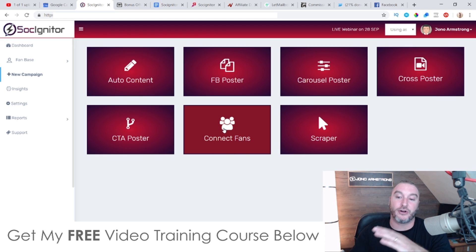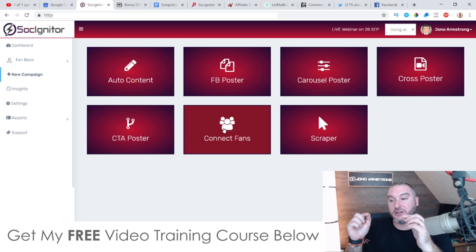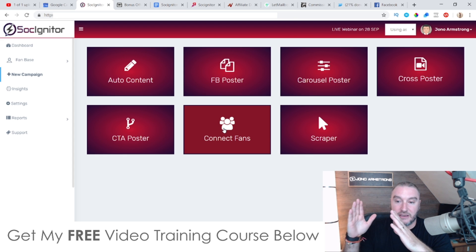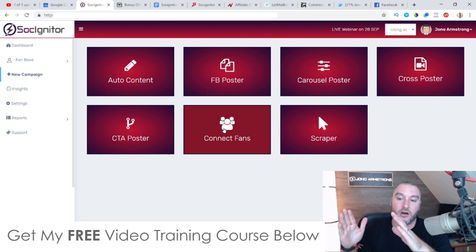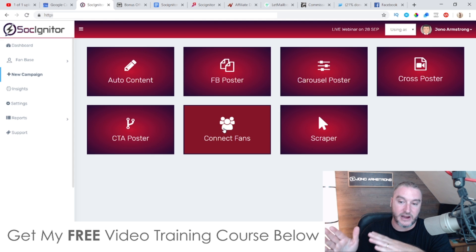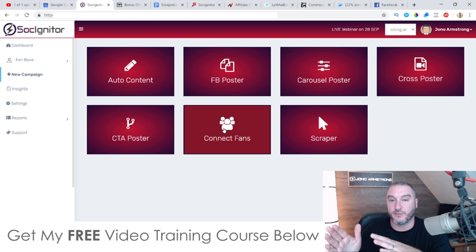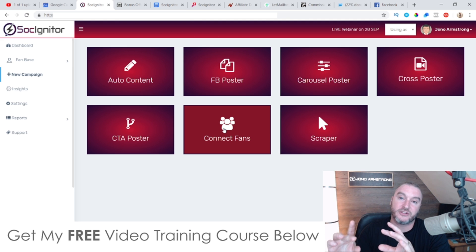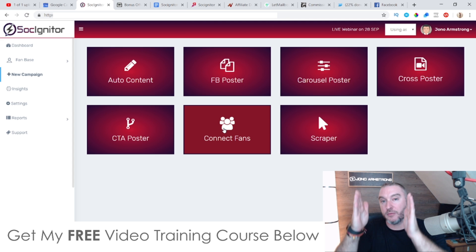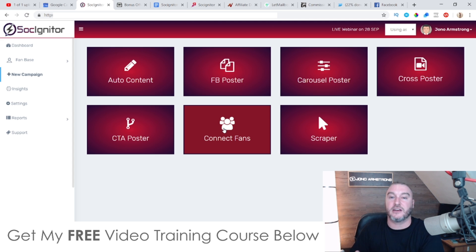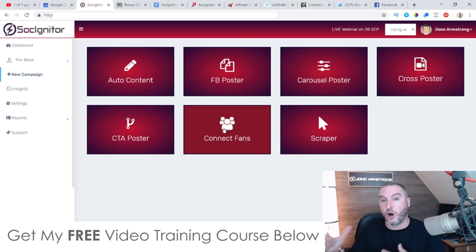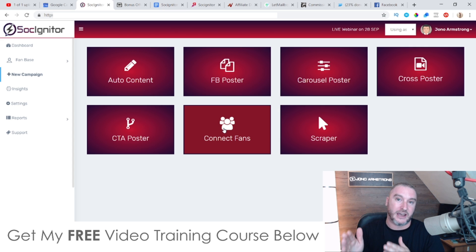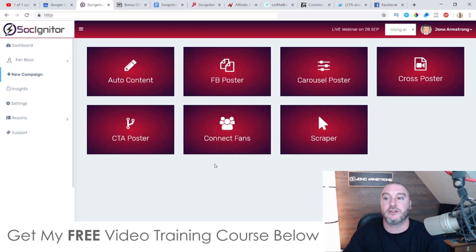Connect fans is really cool — this allows you to grab the email addresses and leads from all of your Facebook friends and Facebook fans and brings them all into one place so you can broadcast messages to those people. It goes a step further: it allows you to create groups, so if you have an affiliate marketing group you can put them all in one group, video marketing in another, CPA marketing in another, and then broadcast offers to specific groups.